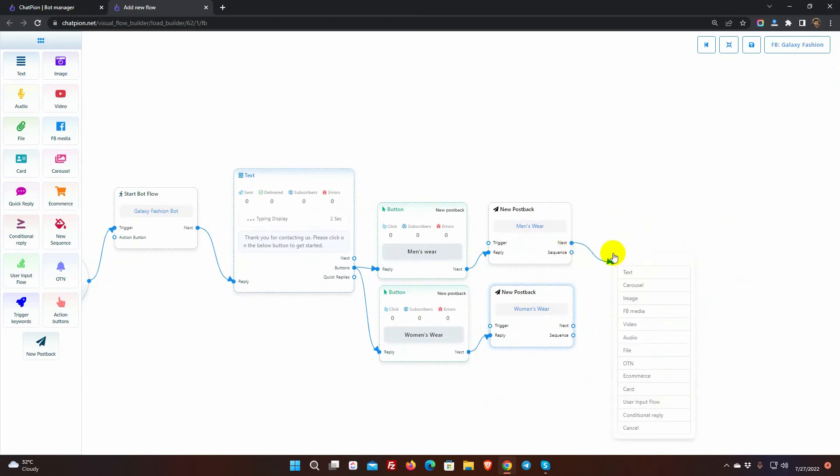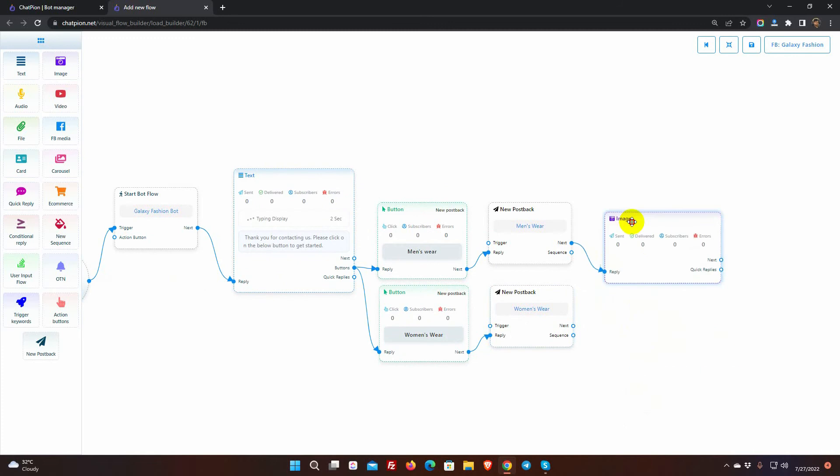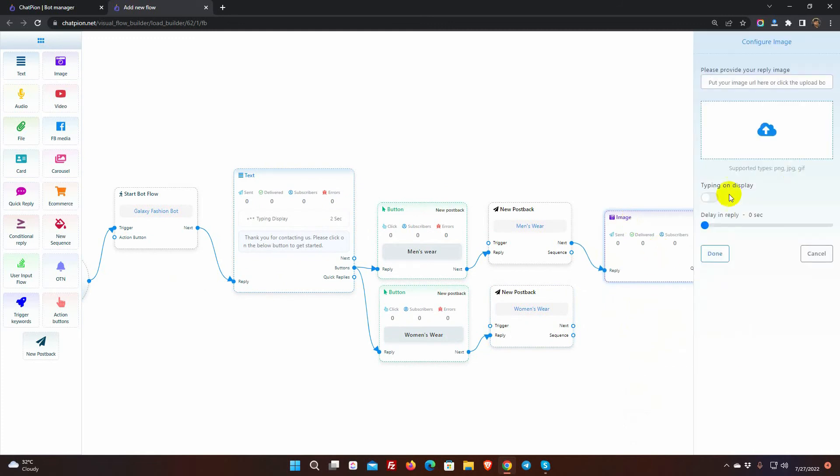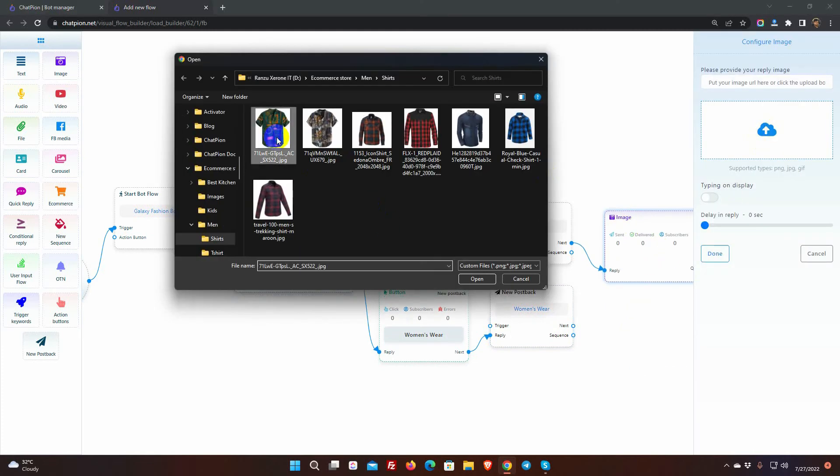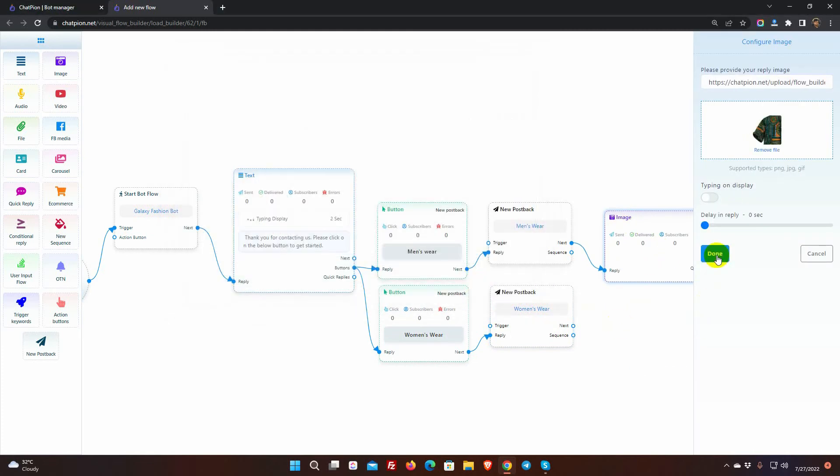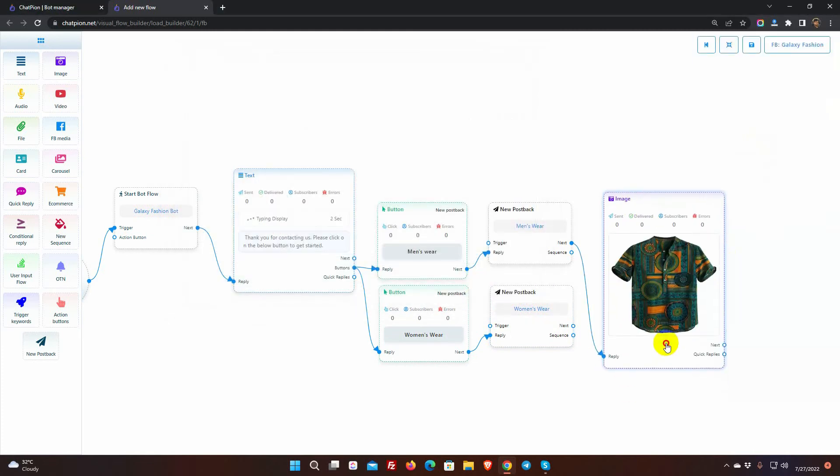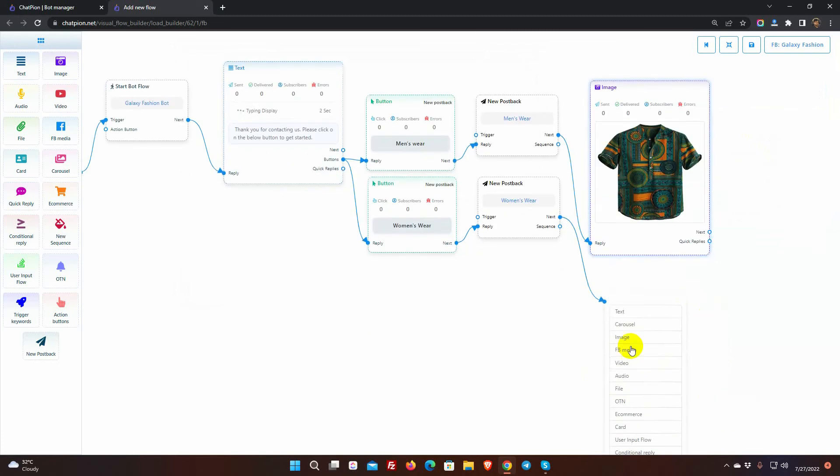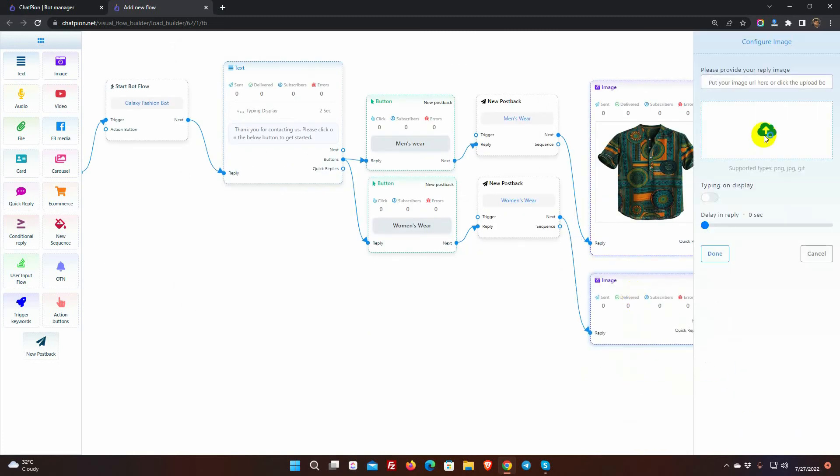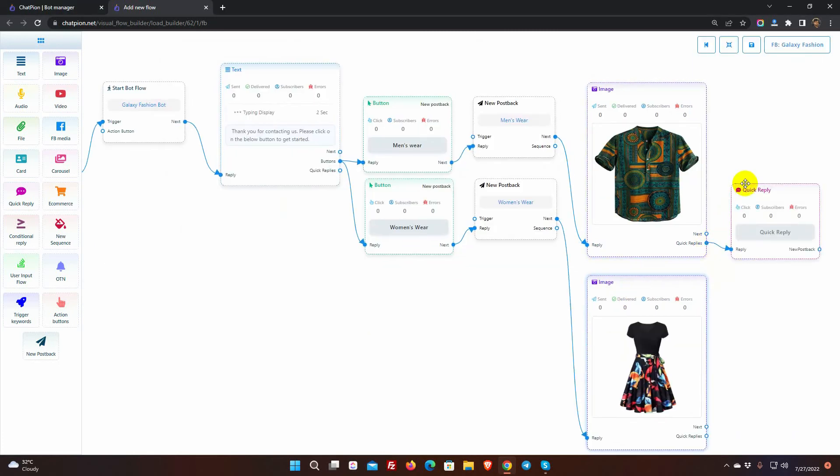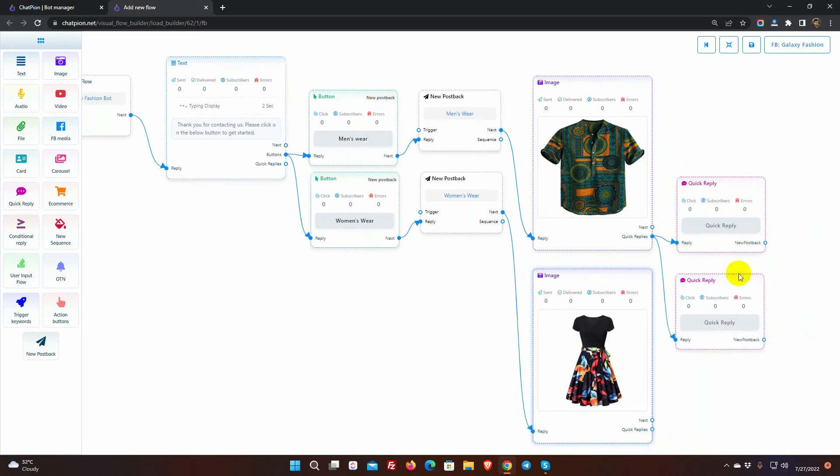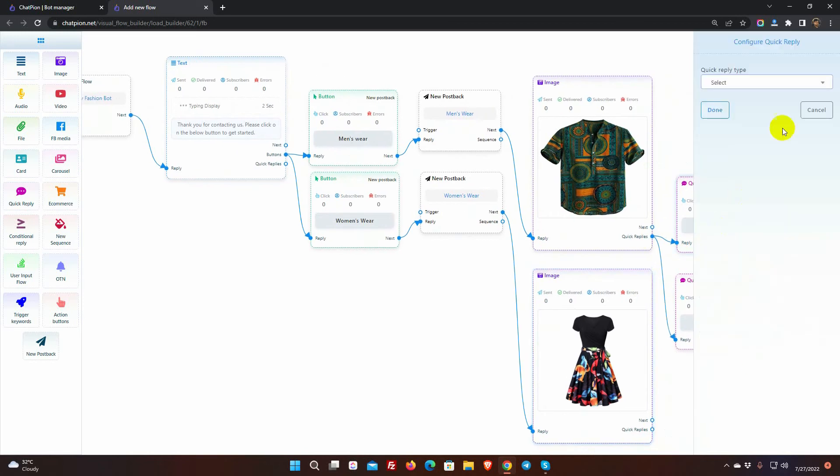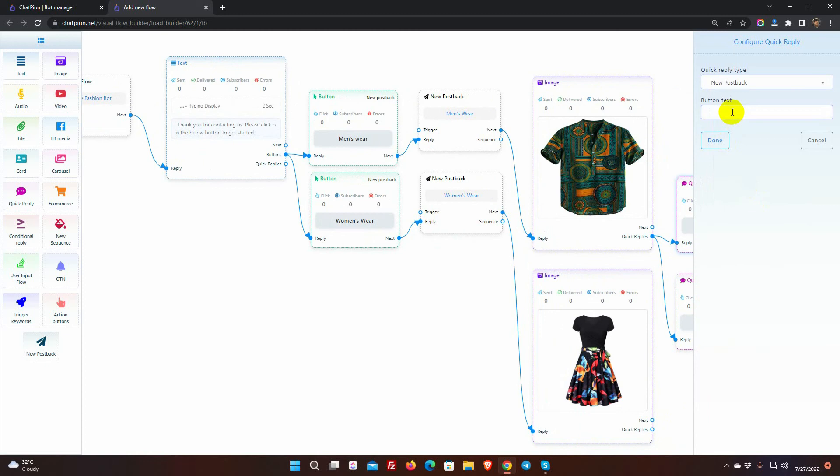I am adding image replies. Let's add quick replies with this image reply. Select the type of the quick reply, and give a name for it.